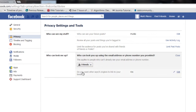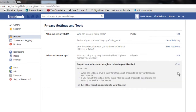Now down here it says 'do you want search engines to link to your timeline.' If you click edit on that and check that box, it will allow search engines like Yahoo, Google, and Bing to come out and find you. They have bots that go through web pages and Facebook to find out who's there and keep a list of them.